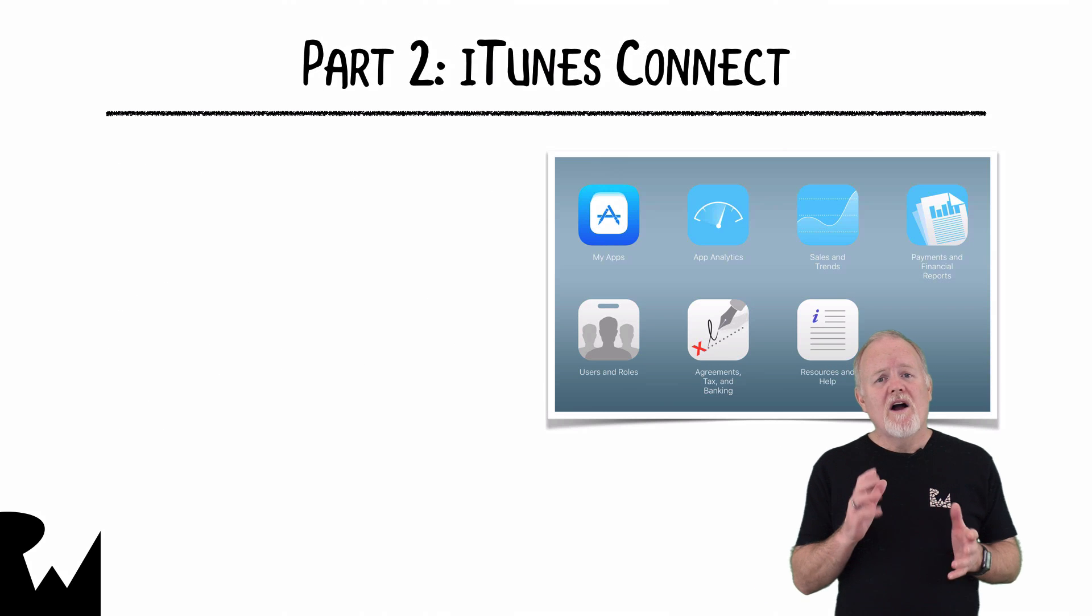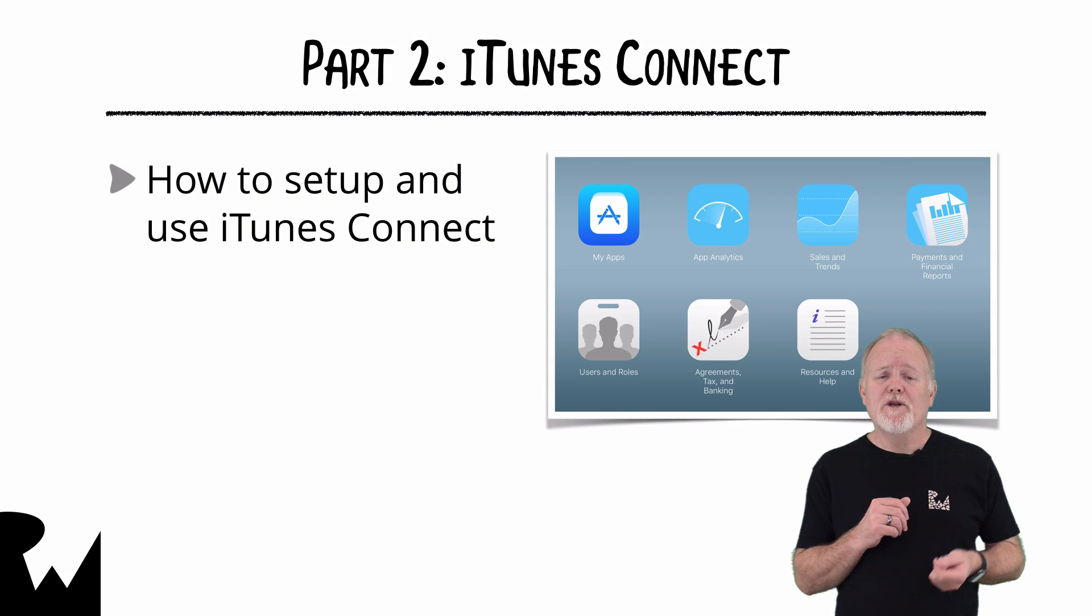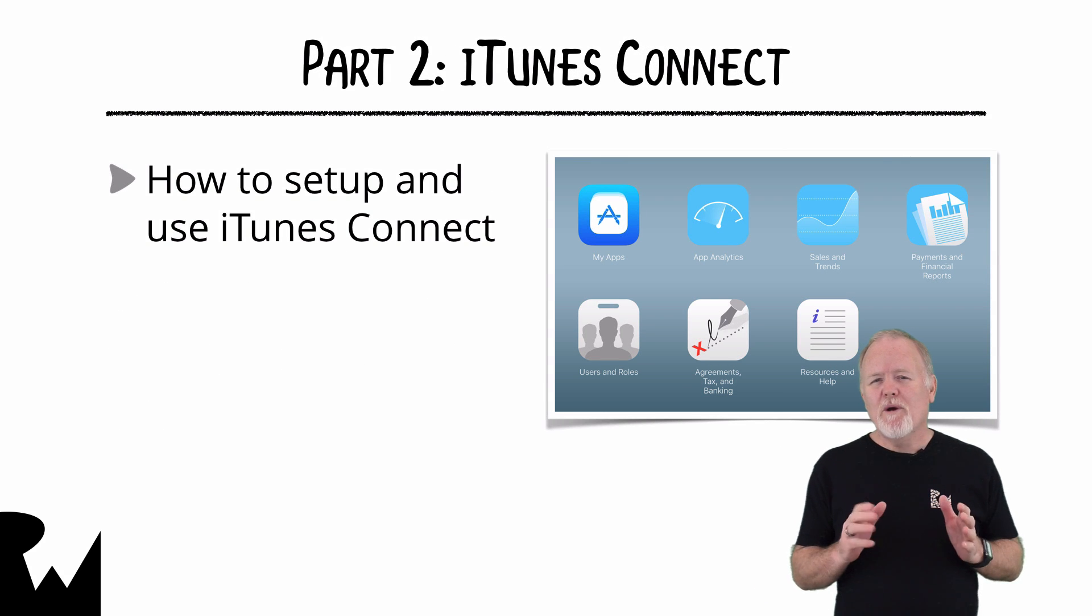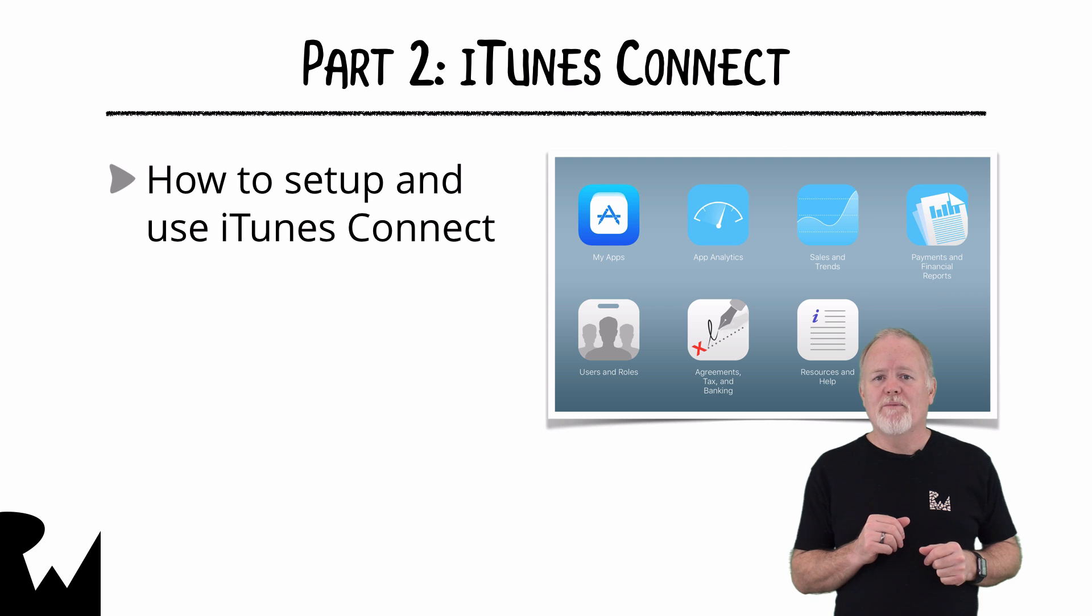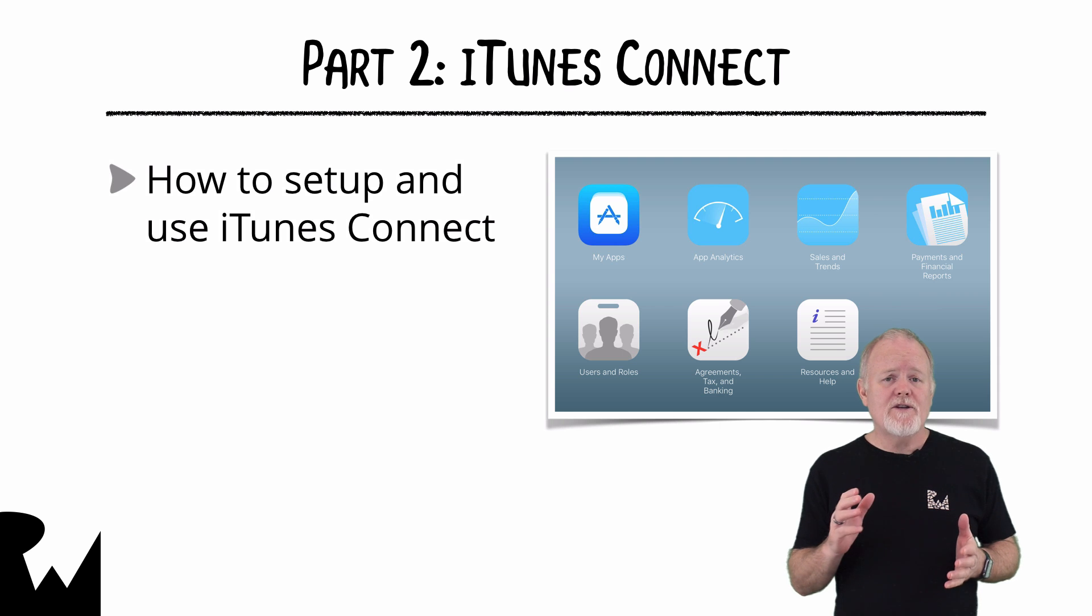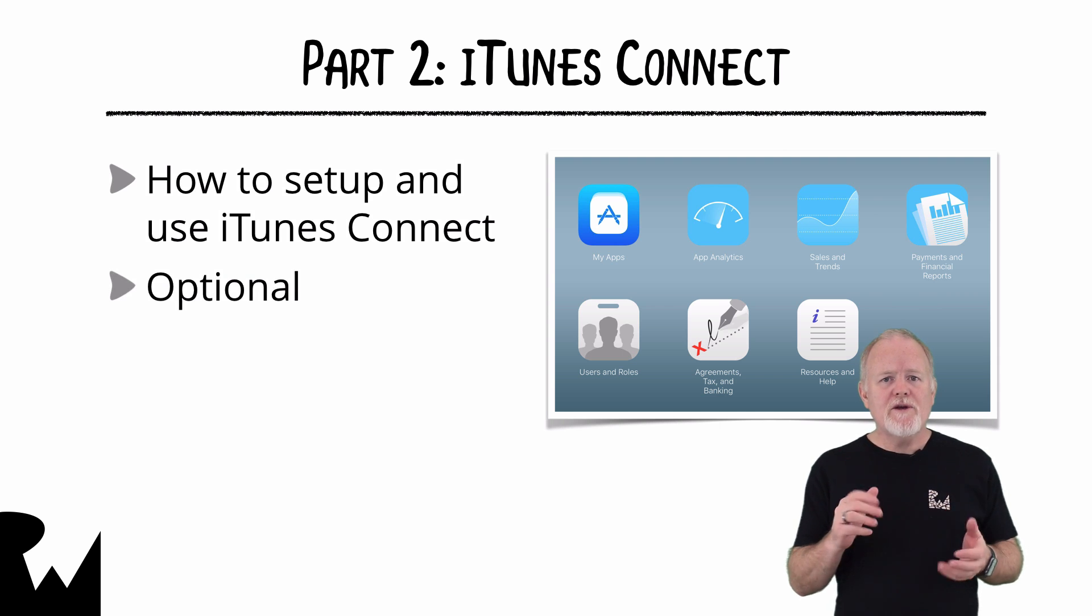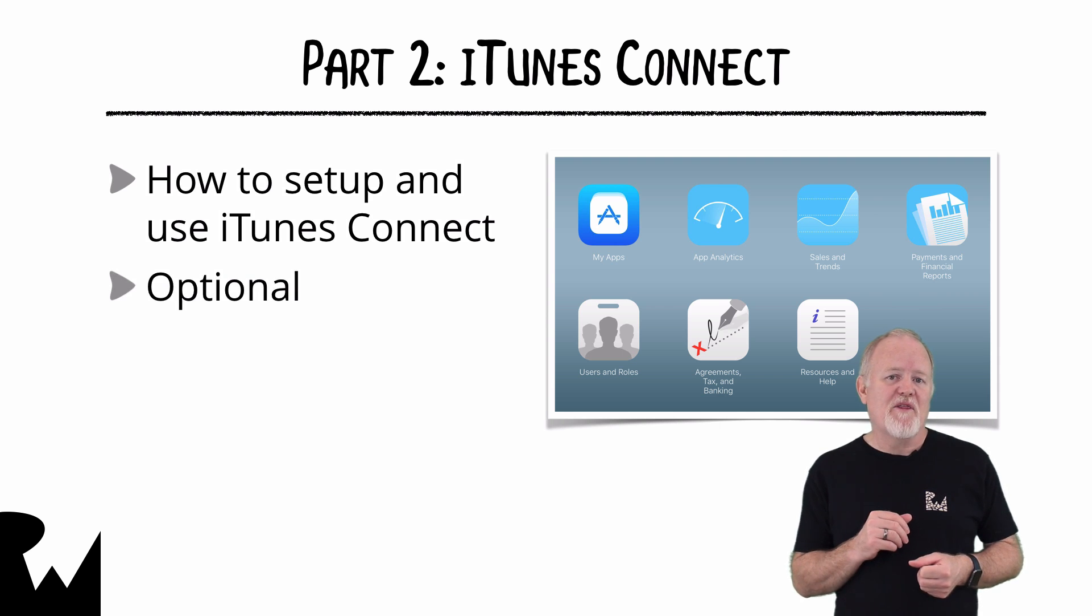In part two, I'll cover how to set up and use iTunes Connect. If you already have your developer account and iTunes Connect set up, then these videos are optional and you can skip ahead to part three.